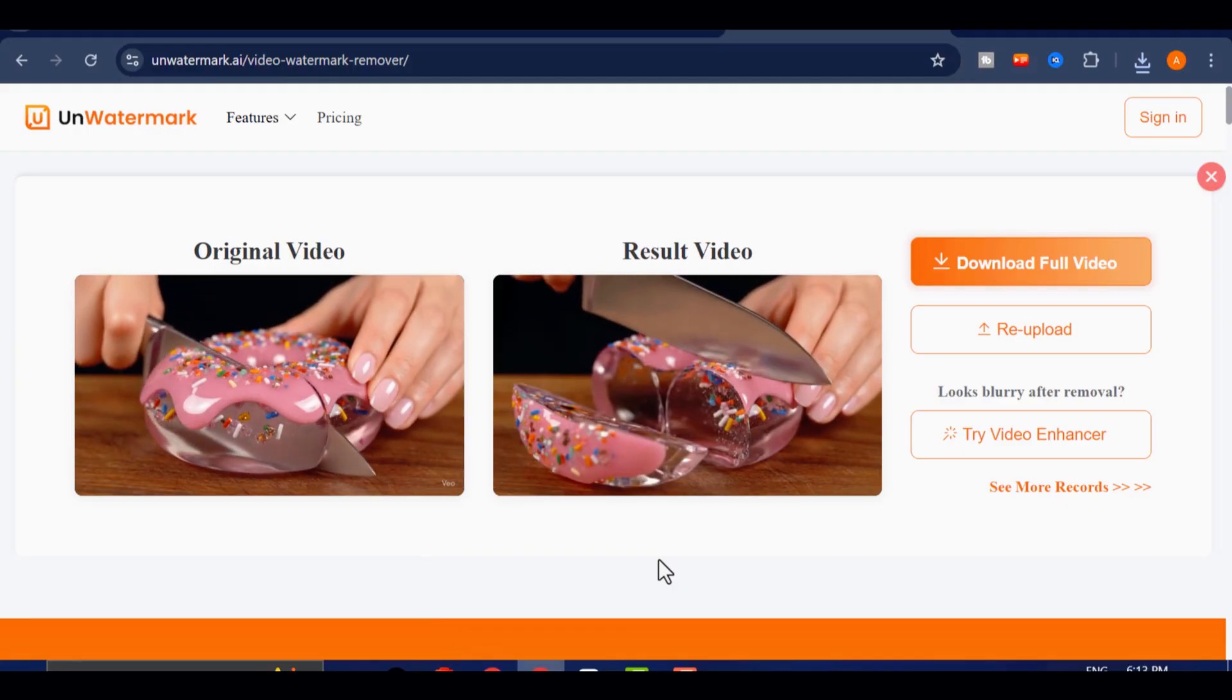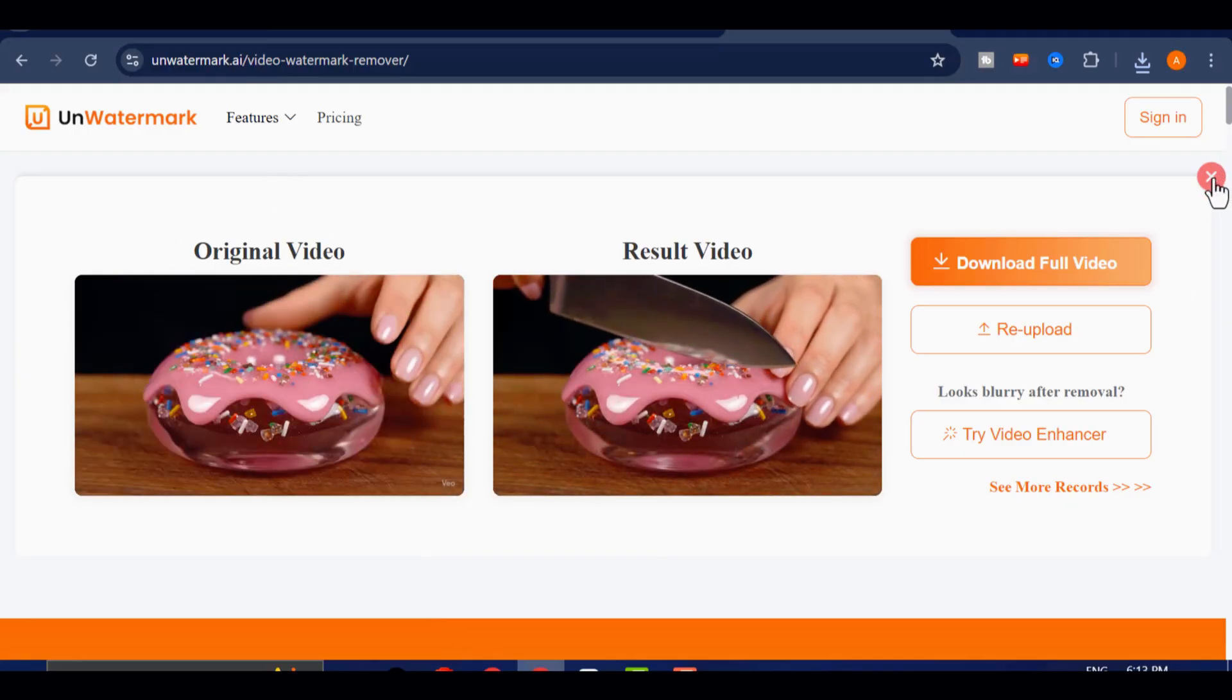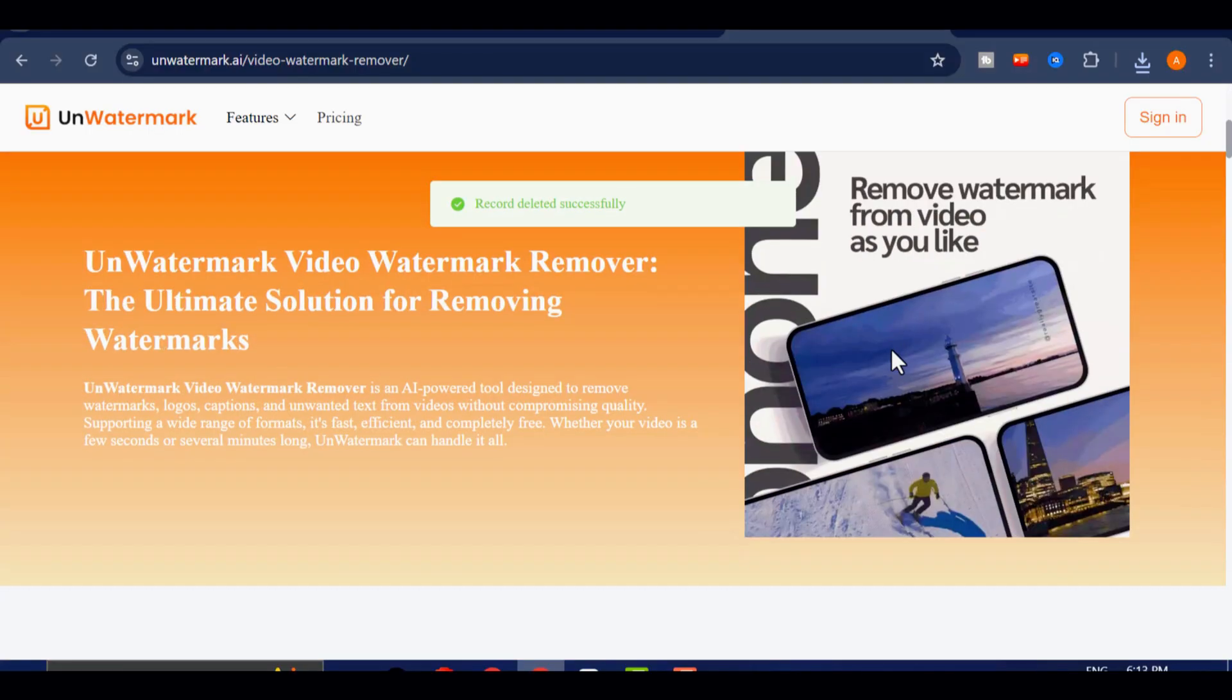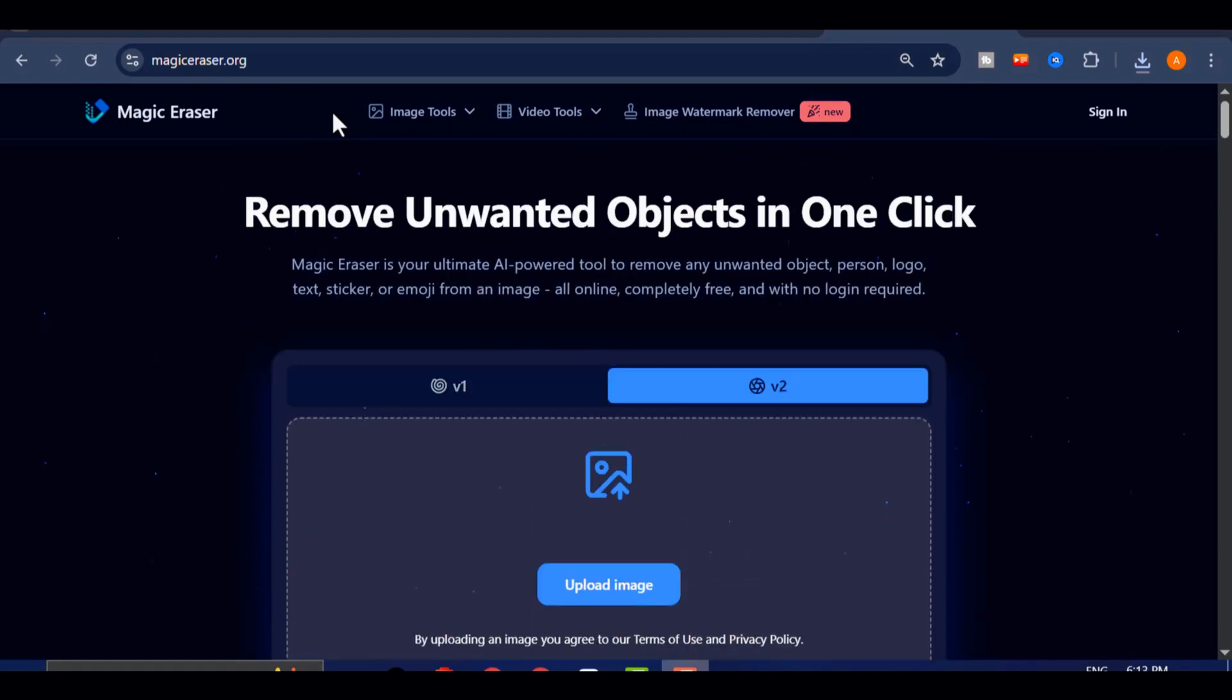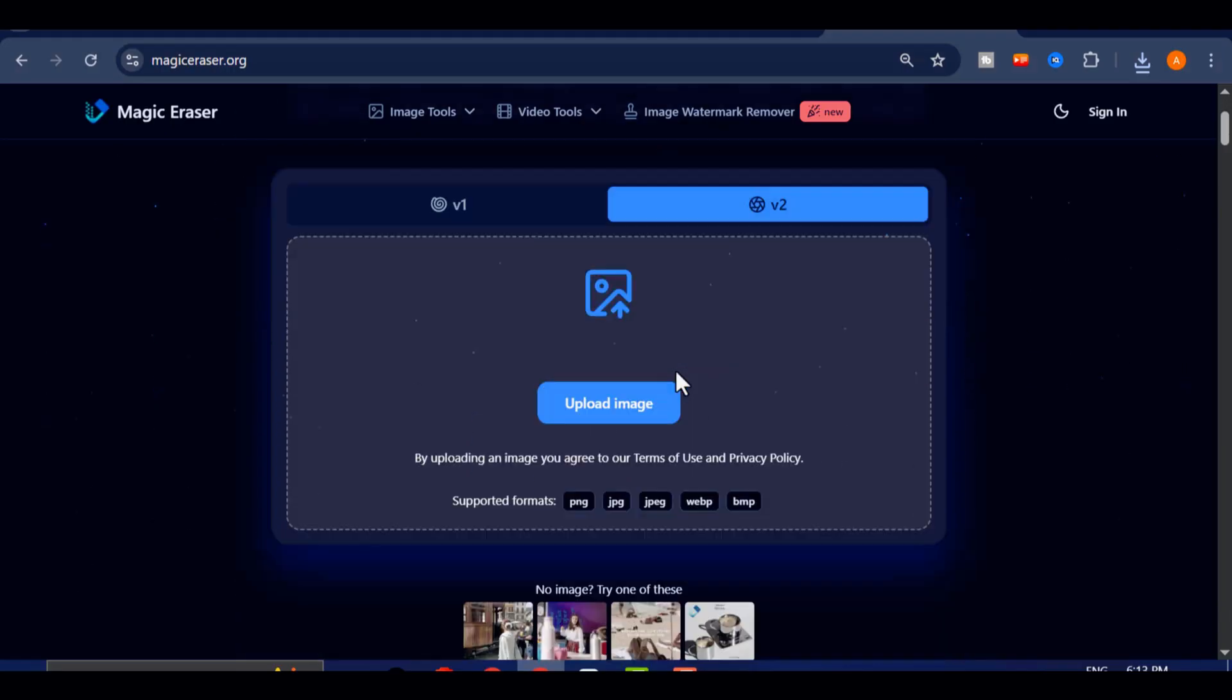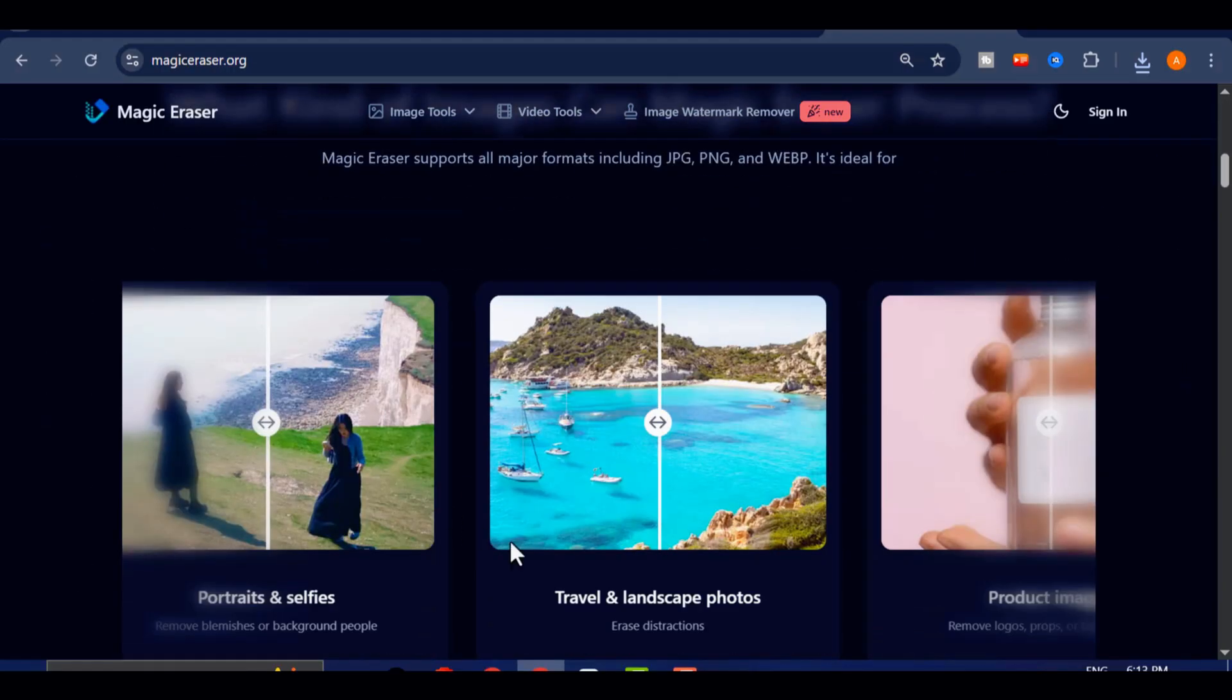Now that we've covered this method, let's move on to the second technique that can help you achieve the same professional result. The next tool we'll be using is Magic Eraser, another highly effective and completely free online watermark remover.